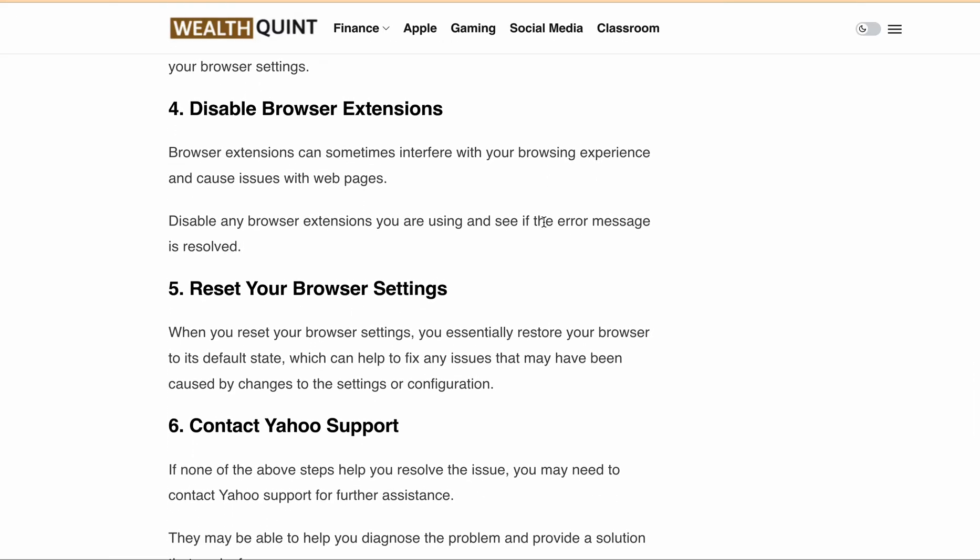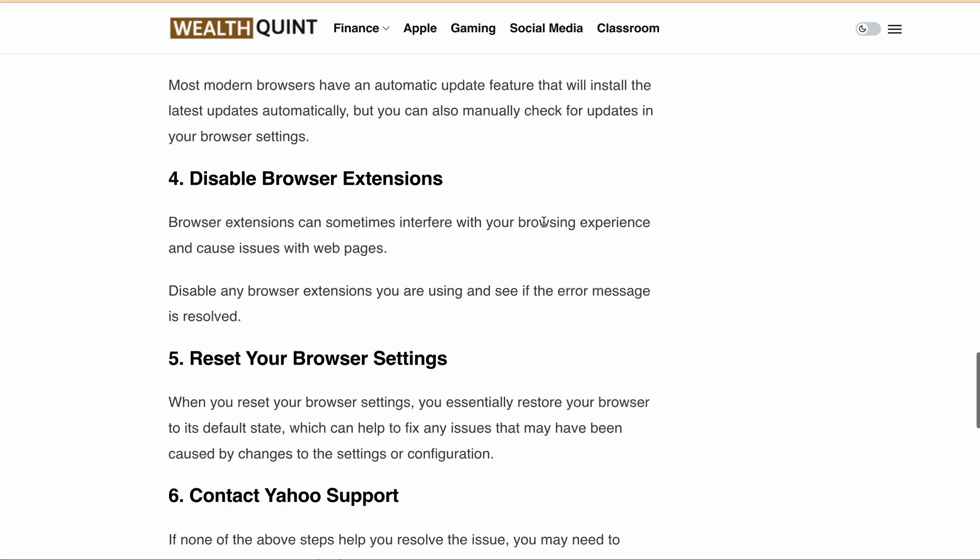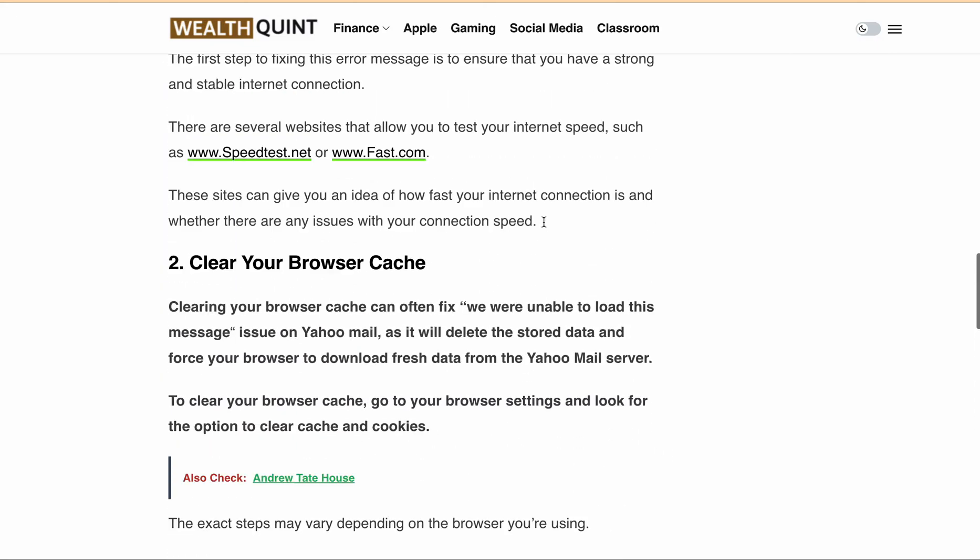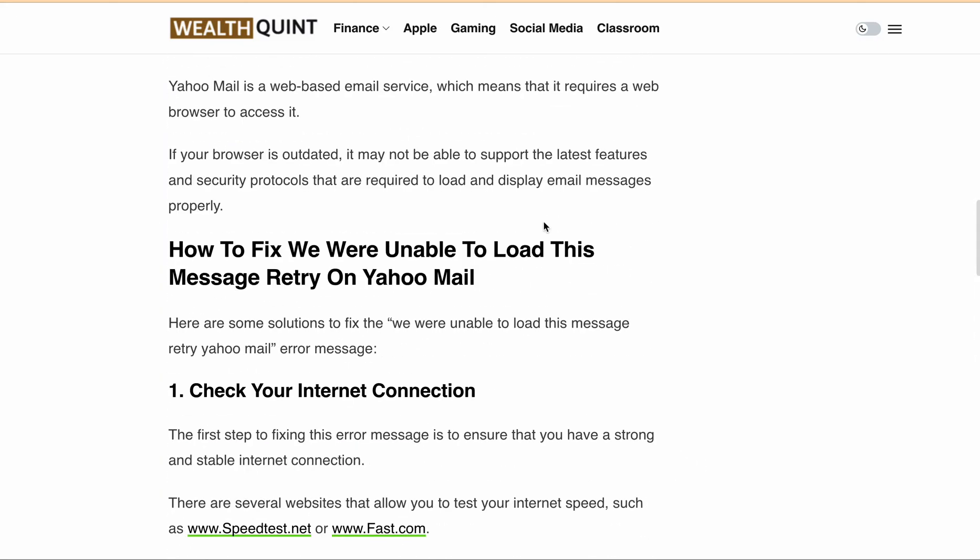So this is for today's video. I hope this video helped you to understand this particular 'we were unable to load this message' error on Yahoo Mail. By following the steps mentioned, you should be able to fix the error message. I hope you found this video helpful. Don't forget to hit the like button and subscribe to our channel for more informative content like this. Thanks for watching, and I'll see you in the next video.